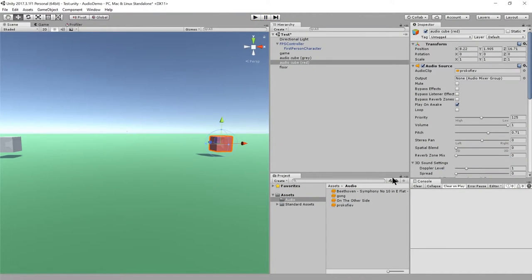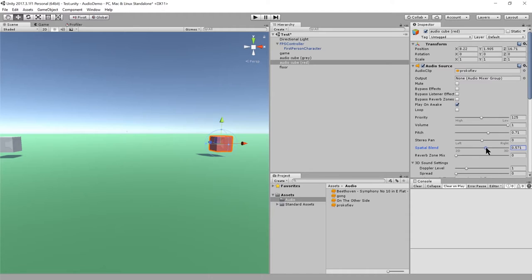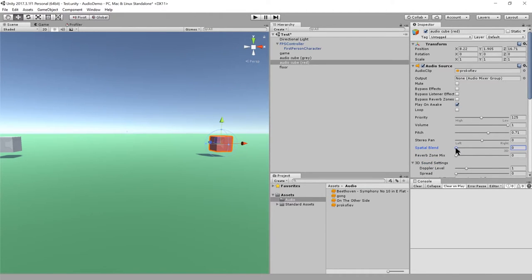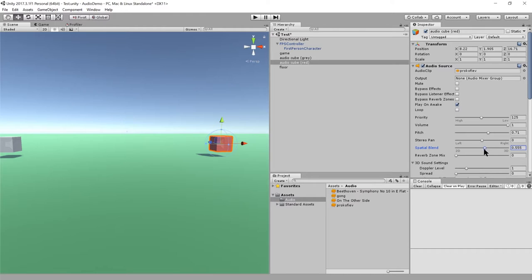So that's what spatial blend does. And you can compromise. You can kind of go in between where it's partially spatialized. So the way to think of it is like 2D is actually really the default, just the sound playing with no effects added, with no attenuation or channel balance added. And the 3D is with the full spatialization. And then you can just have gradations in between.